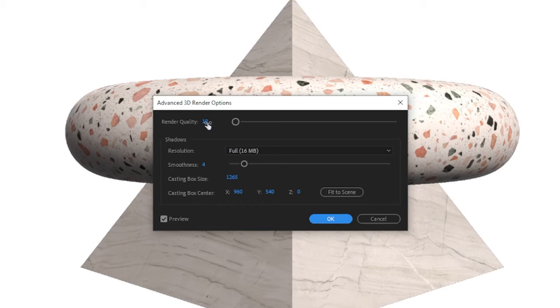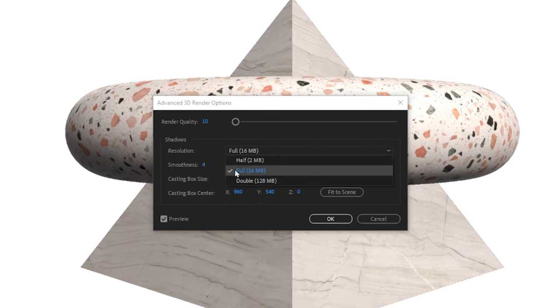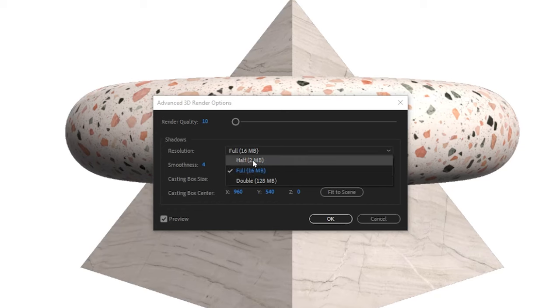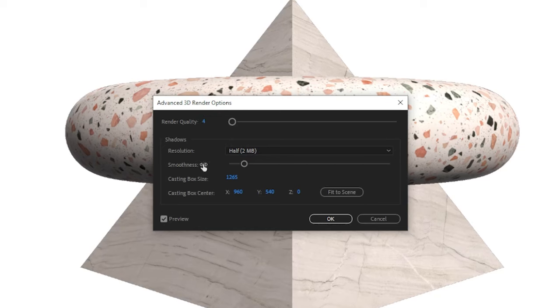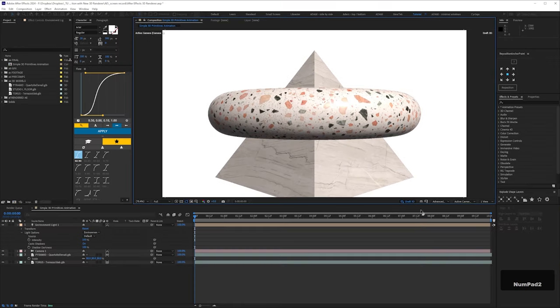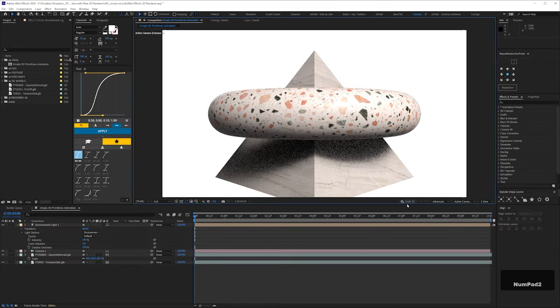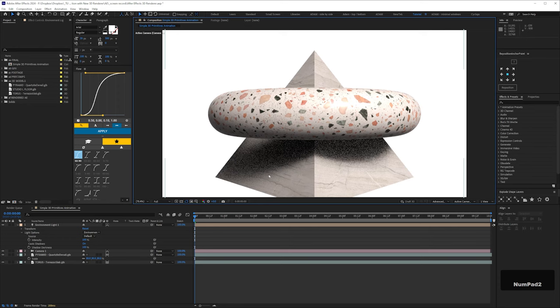What you're probably going to want to do when you bring objects into After Effects is go into your render options and just experiment with whatever settings are the sweet spot for what looks good and what your computer can perform. For me, about sort of like 40 or 50 render quality and maybe smoothness of say 10 and then leaving it on this resolution of 16 MB. While I'm working, I might drop these down. So actually, let's just do that for now. Just set these to be really low values. Obviously the shadow looks god awful, but my fan is not kicking in.